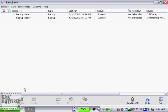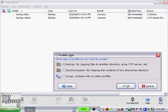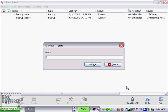So to back it up to an FTP site, you're going to open up SyncBack and go to new. We're going to create a new task, and I'm just going to leave it here as this first option, backup for copying files to another directory drive, FTP server, etc. Click OK. You can give it any name, so I'm just going to give it a name called FTP.